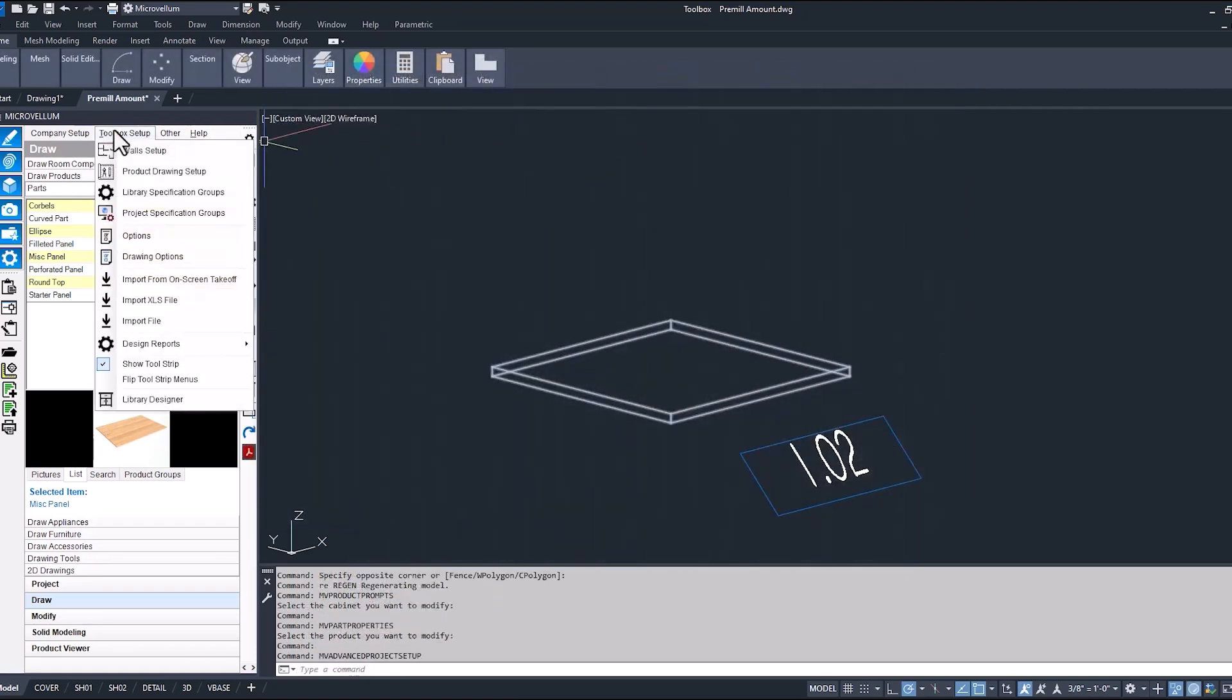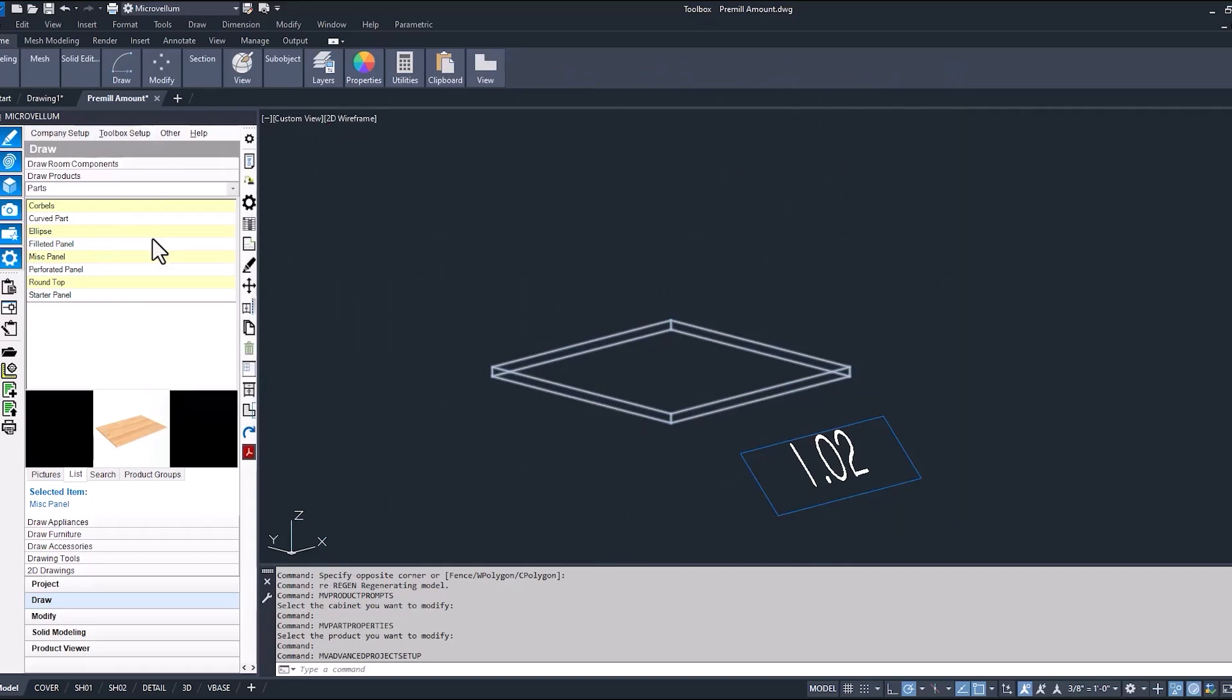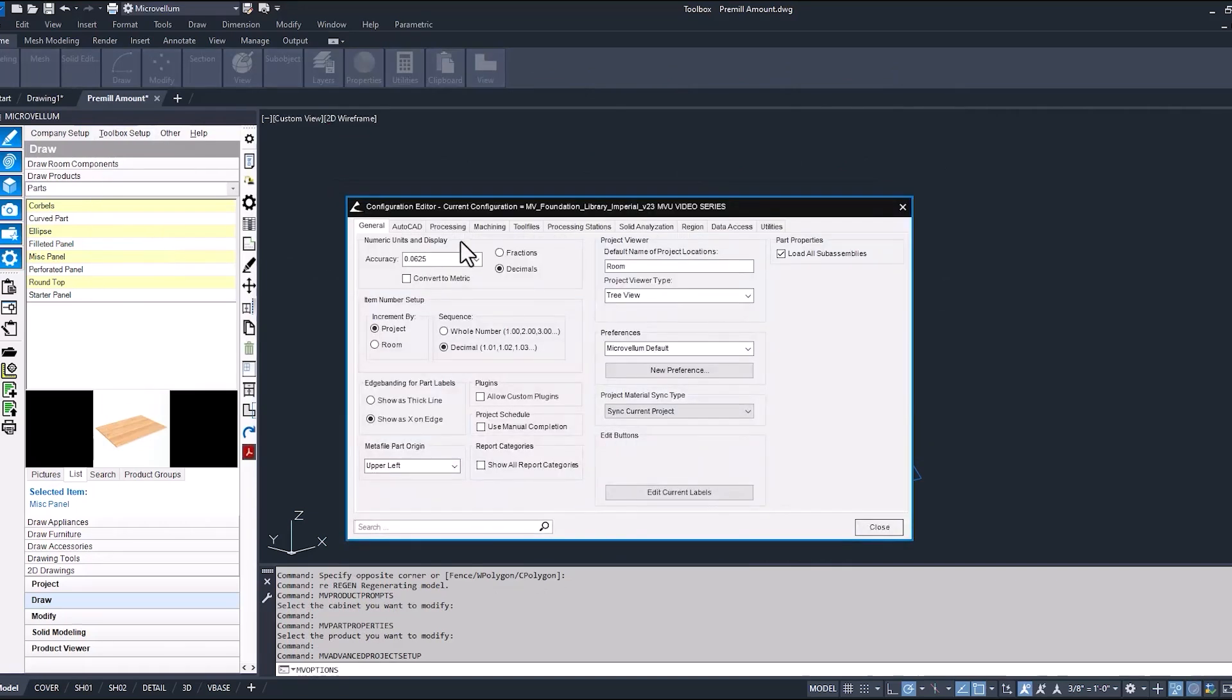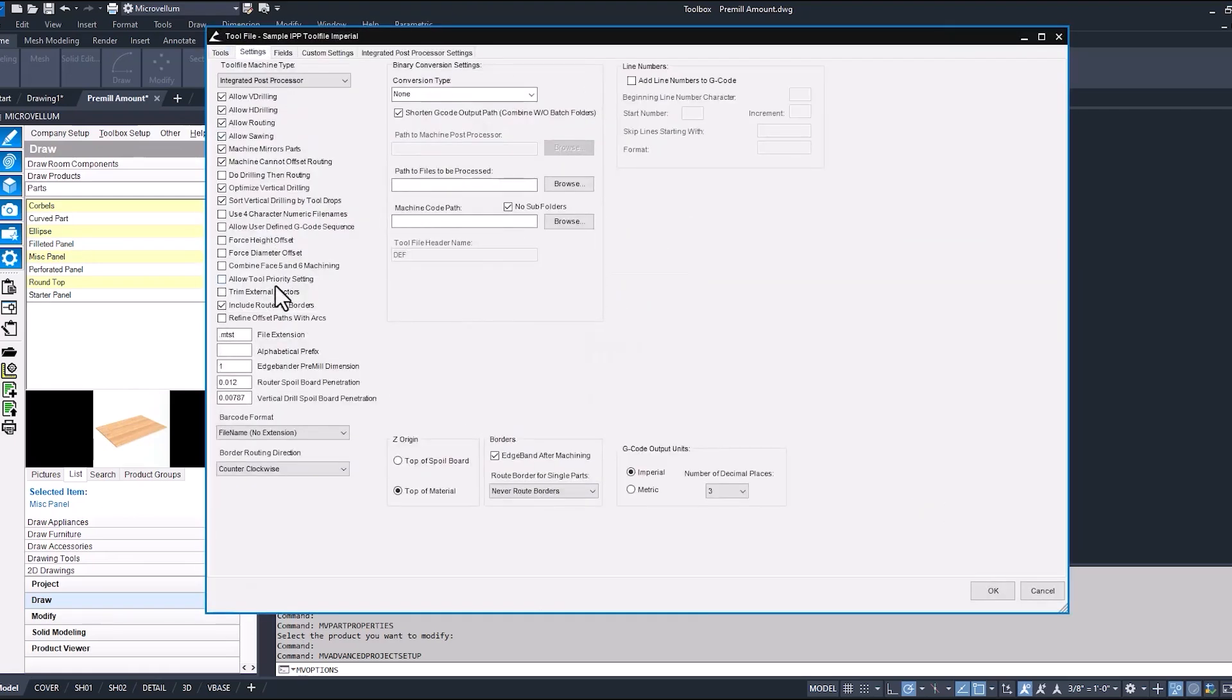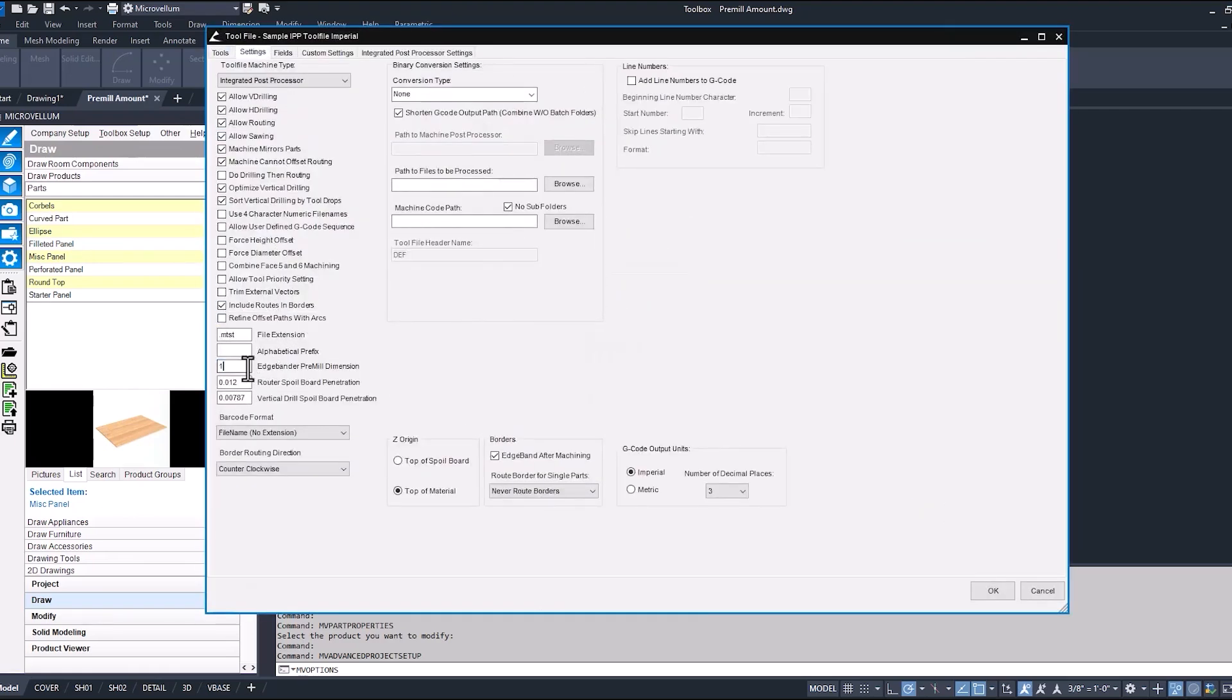So now under toolbox setup you can take a look and see under the tool files what our edge banding pre-mill amount is set to. Currently we have edge banding pre-mill dimension set to one. So we have an eighth of an inch or three millimeter edge banding thickness.